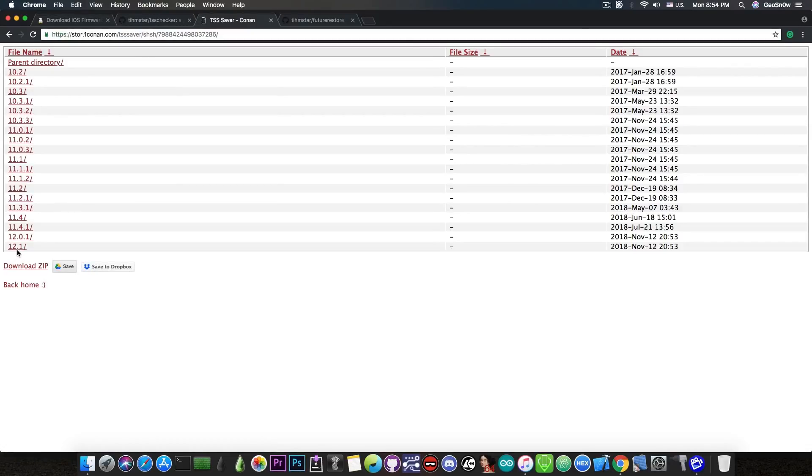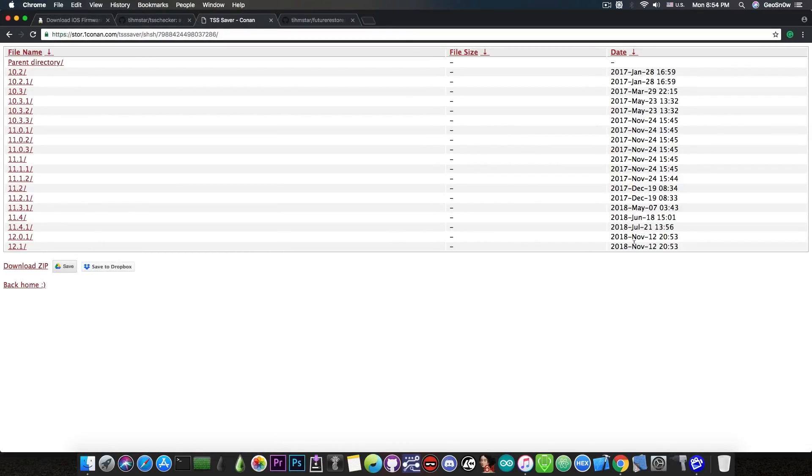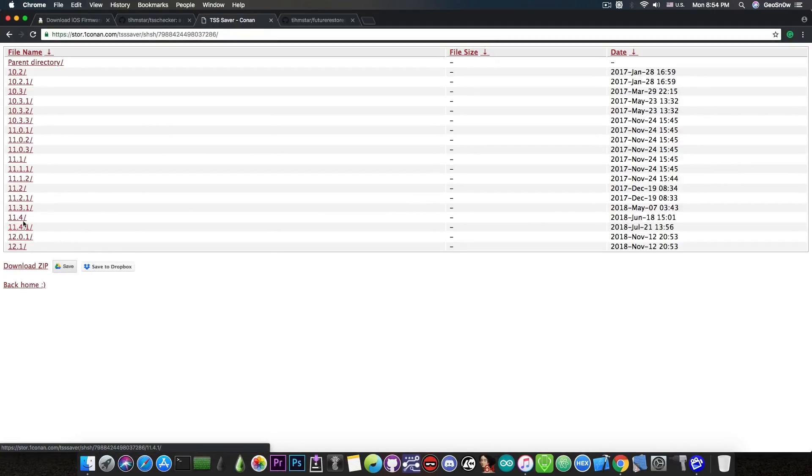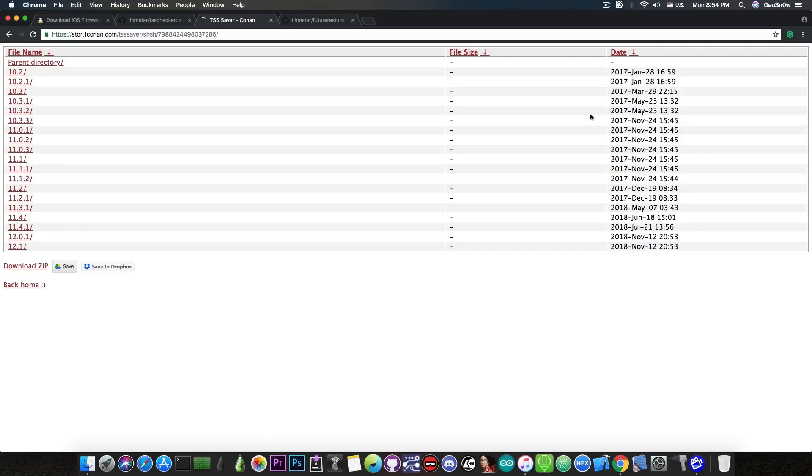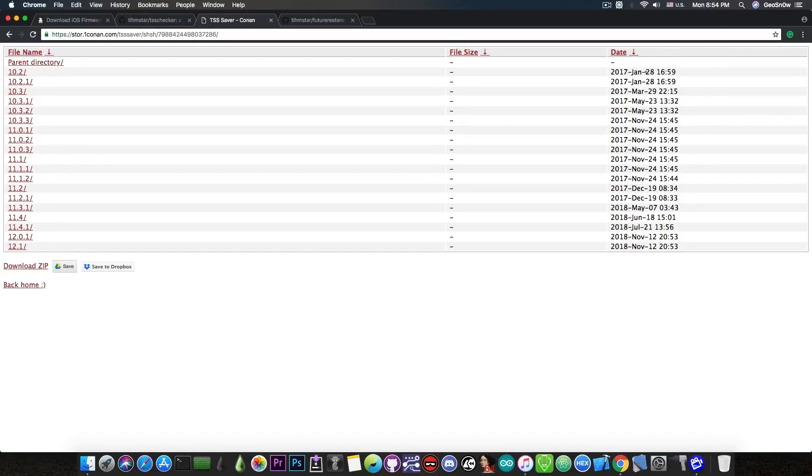As you can see I have my blobs for 12.1, 12.0.1 which were saved today and then I have 11.4.1, 11.4, 11.3.1. From the dates you can see I've been saving my blobs since iOS 10.2 when I acquired the device and that was in January 2017.